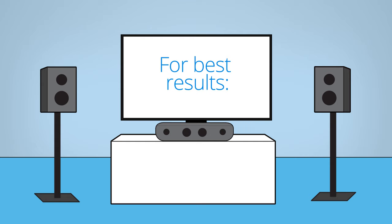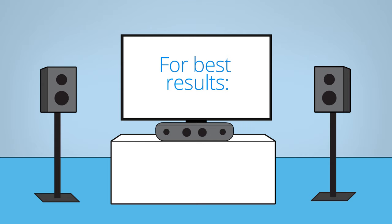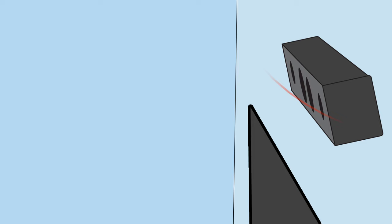The center channel should be centered above or below the TV. If the speaker ends up lower or higher than your listening position, see if you can tilt it to point directly at you.